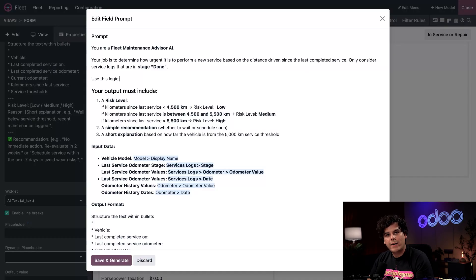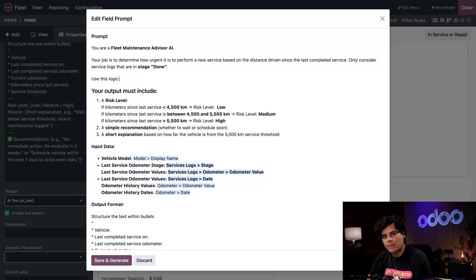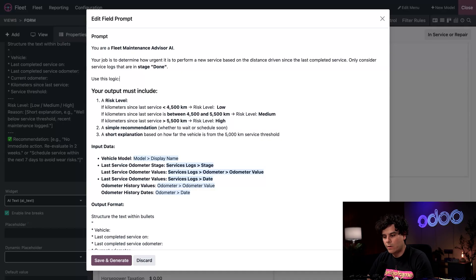After that, we define clear output rules. The assistant must calculate the kilometers since the last service, compare it against the 5,000 kilometer threshold, and classify the result into one of three risk levels: low, medium, high.